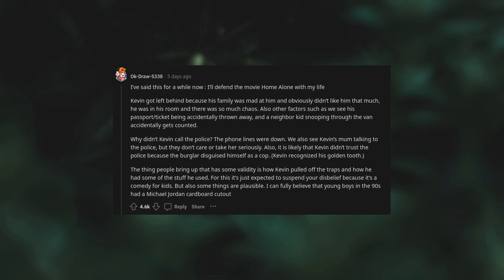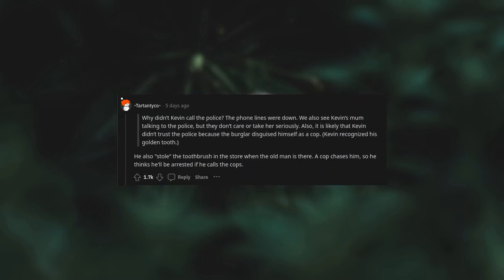I can't fully believe that young boys in the '90s had a Michael Jordan cardboard cutout. Why didn't Kevin call the police? The phone lines were down. We also see Kevin's mom talking to the police but they don't care or take her seriously. Also, it is likely that Kevin didn't trust the police because the burglar disguised himself as a cop. Kevin recognized his golden tooth. He also stole the toothbrush in the store when the old man is there, and a cop chases him, so he thinks he'll be arrested if he calls the cops.